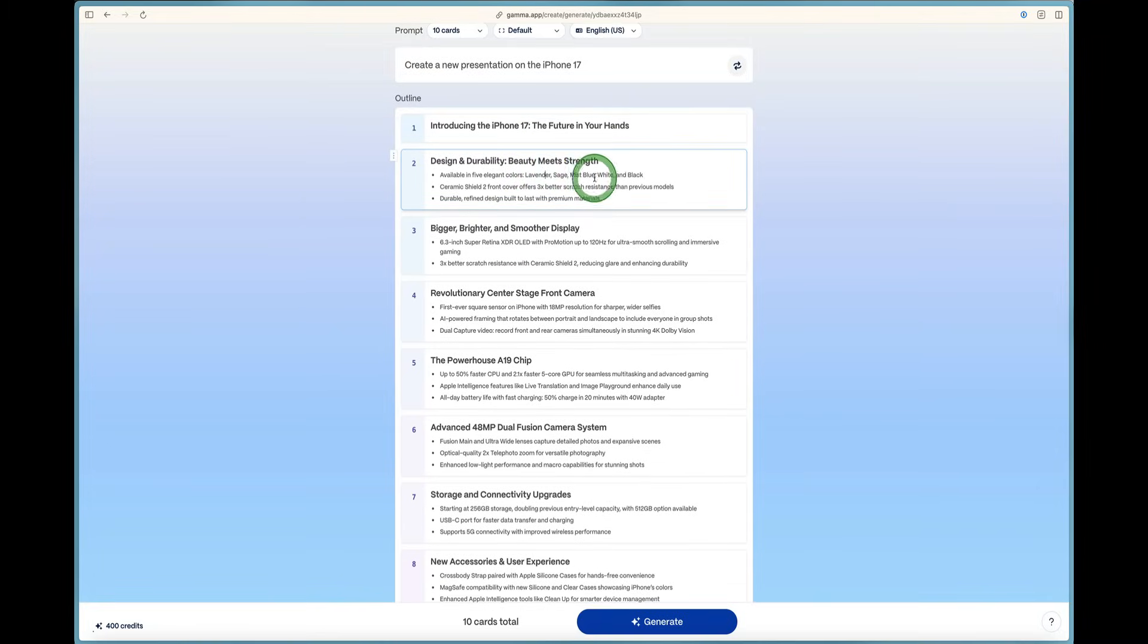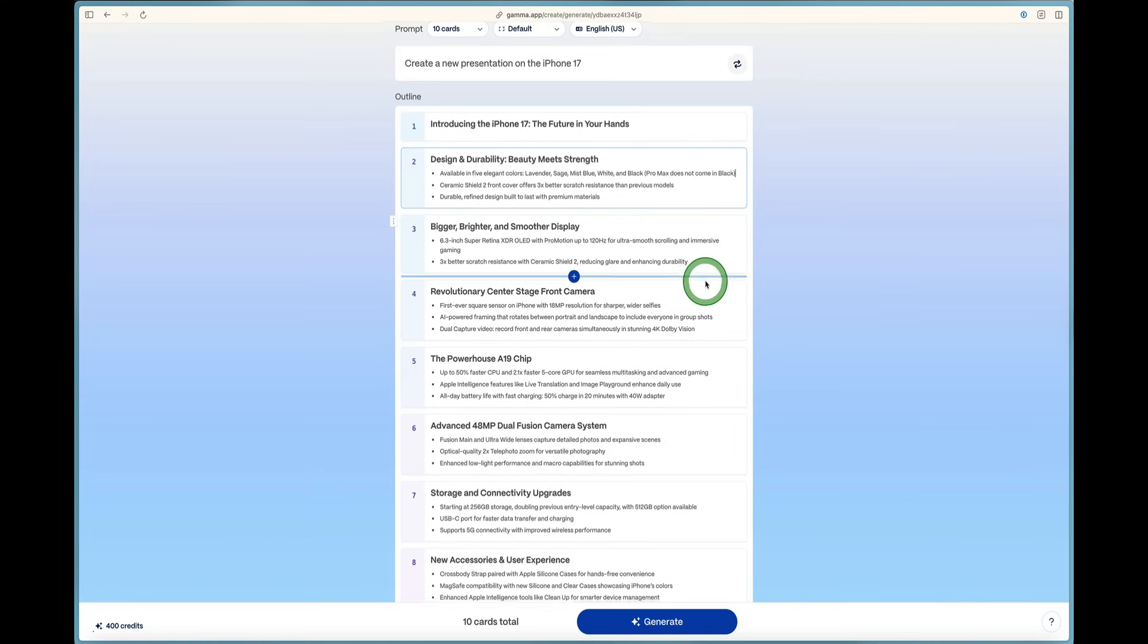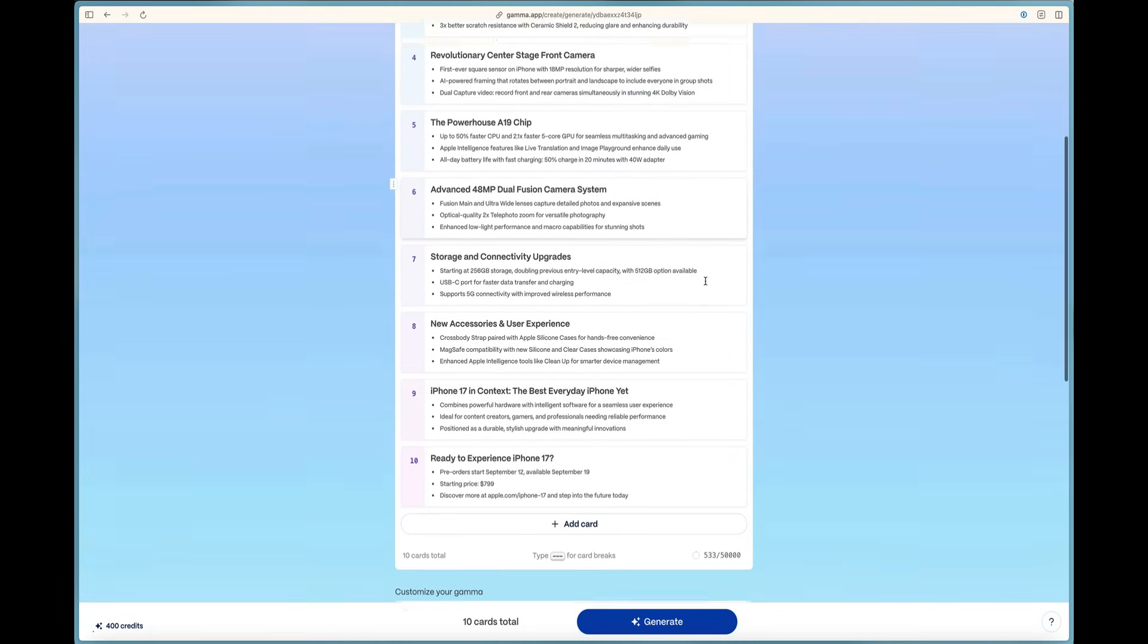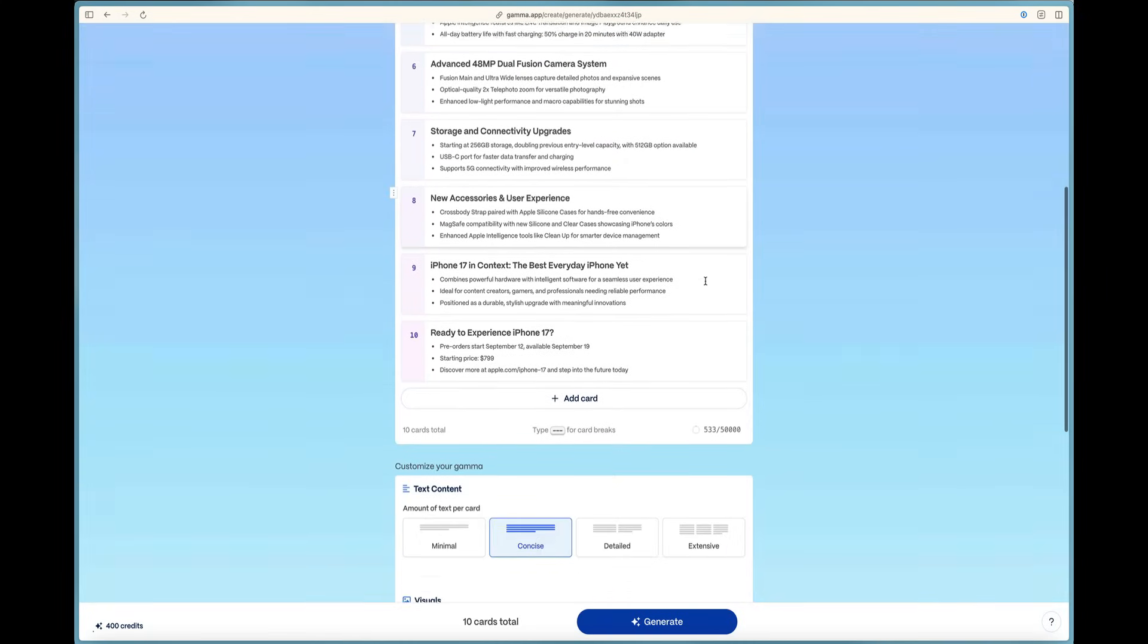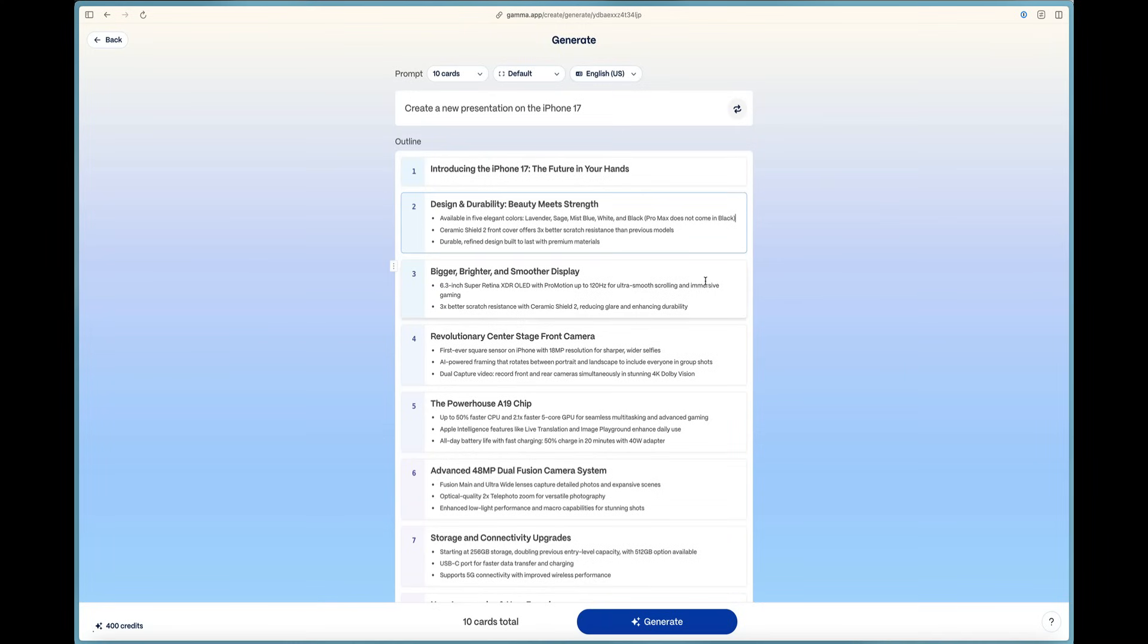You can come over here and you can click and add anything. So one thing that I did notice is the new Pro Max does not come in black. So I can add that in there.